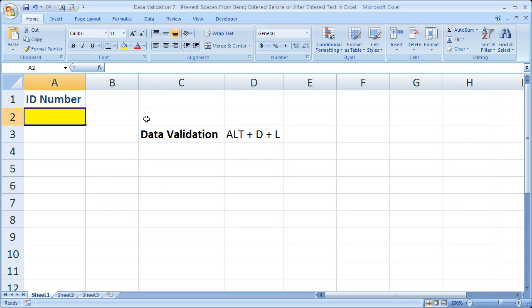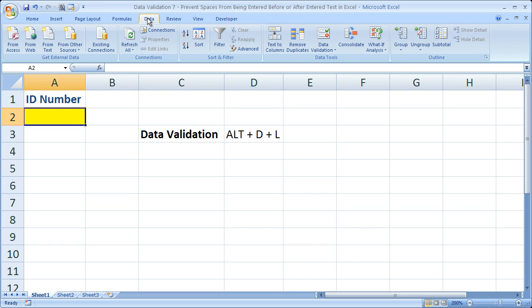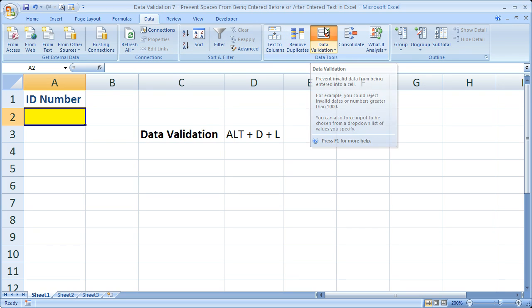Alright, so make sure you select the cell where you want the data validation to be, and then either use ALT D L, or if you're in Excel 07, go to the Data tab. From there, Data Tools, and select Data Validation.